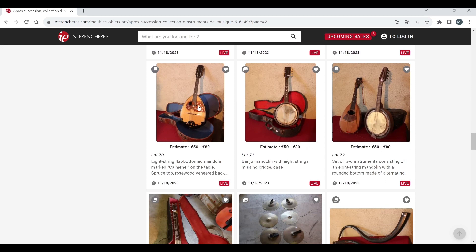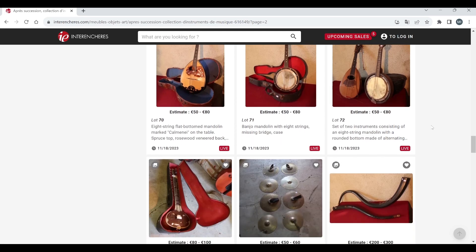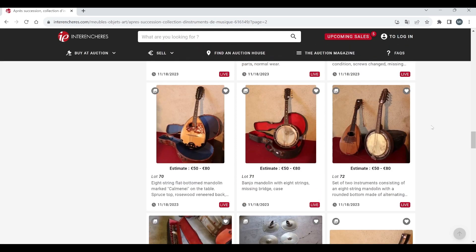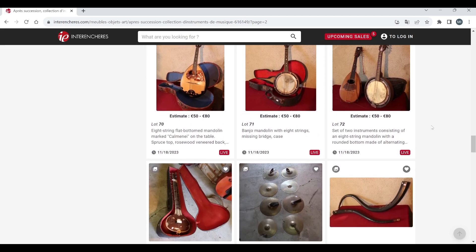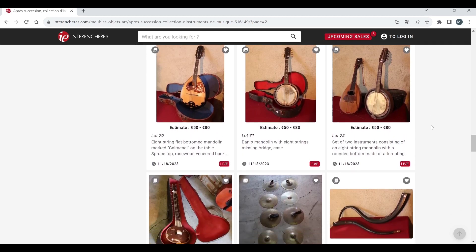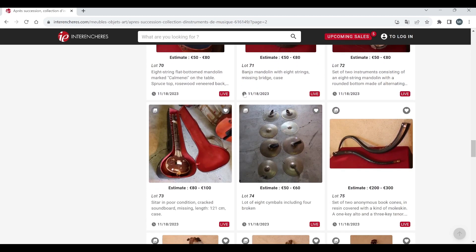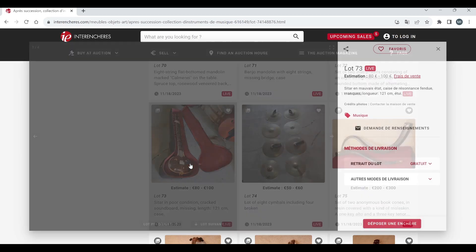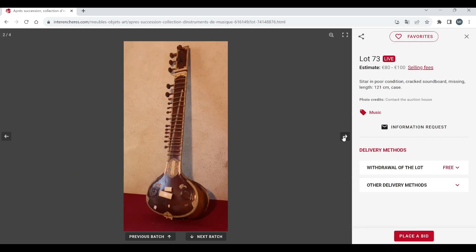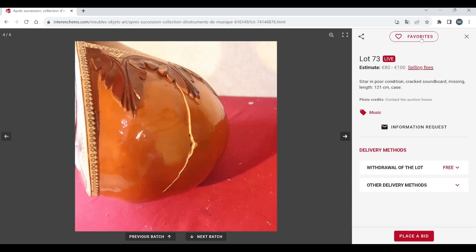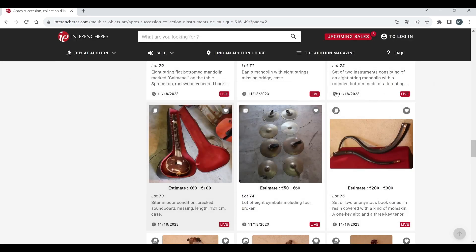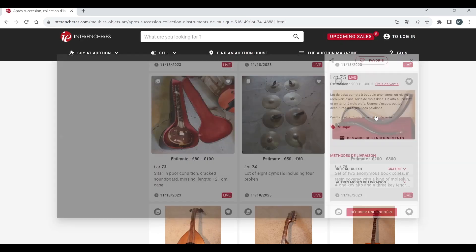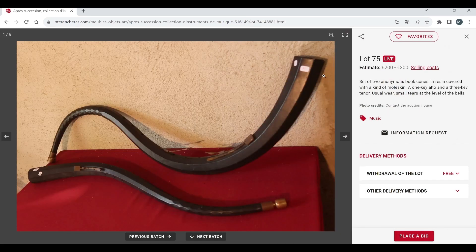Eight string flat back mandolin that's pretty normal standard. Banjo mandolin there, another mandolin and some kind of banjo mandolin type thing, nothing too exciting there. Sitar in poor condition 80 to 100, okay. A lot of eight symbols including four broken, okay interesting.